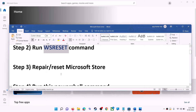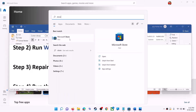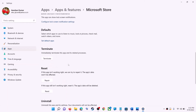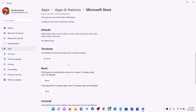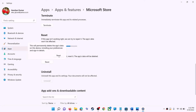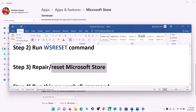The next step is to repair or reset Microsoft Store. Type Store in the Windows search box, right-click on Microsoft Store, and click on App Settings. Scroll down and you will see the Repair option — click on Repair and then try to install the application. If you're still receiving the error, click on Reset and then Reset again. After the reset, open Microsoft Store and that should fix the error message.